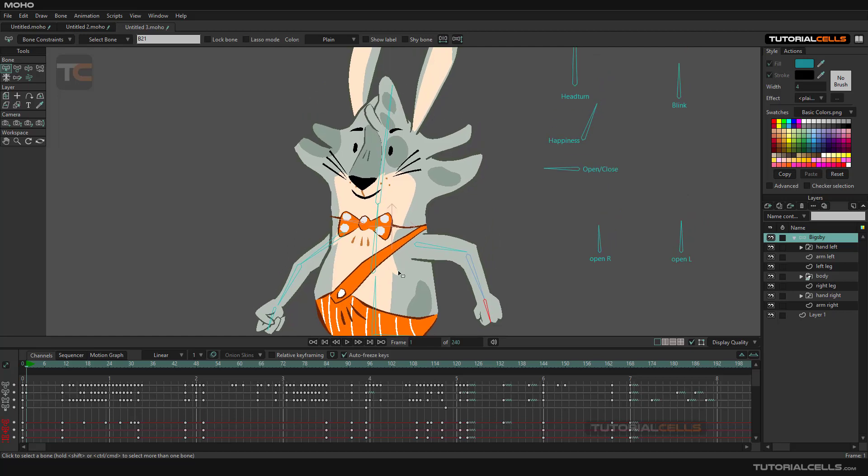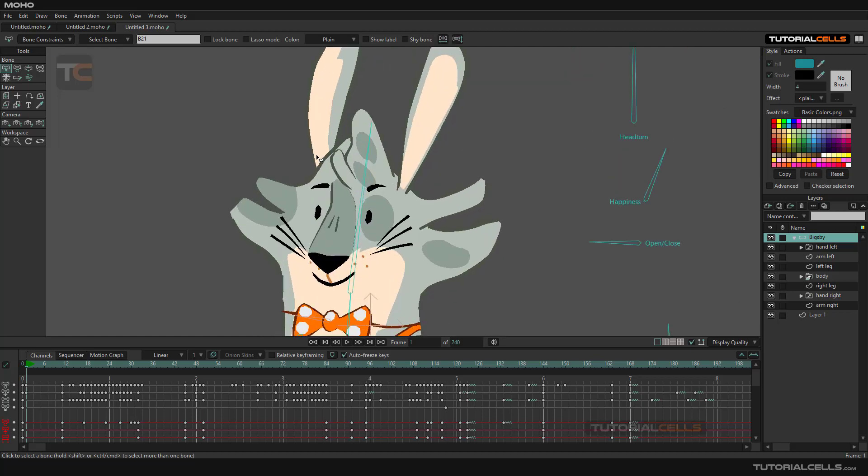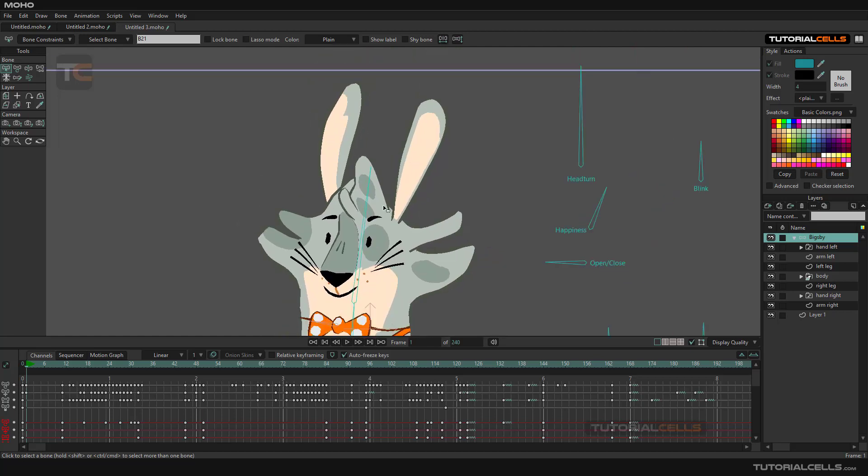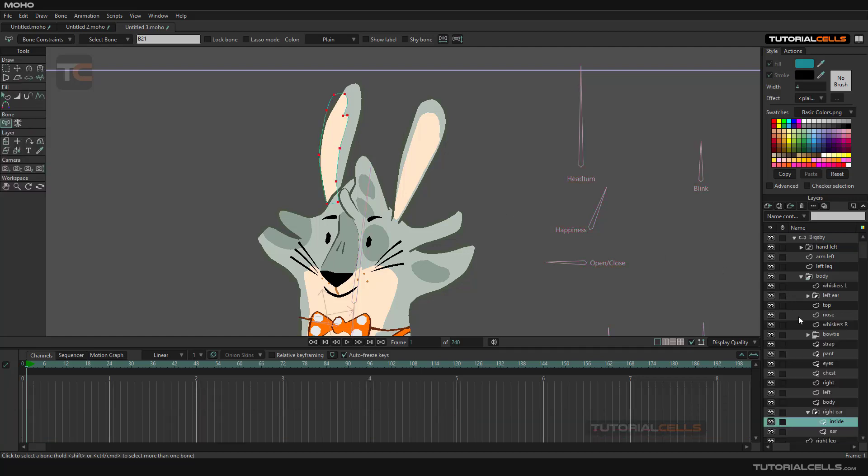Yeah, in this situation you can see it very well. If you come to this ear here, this is in one layer.